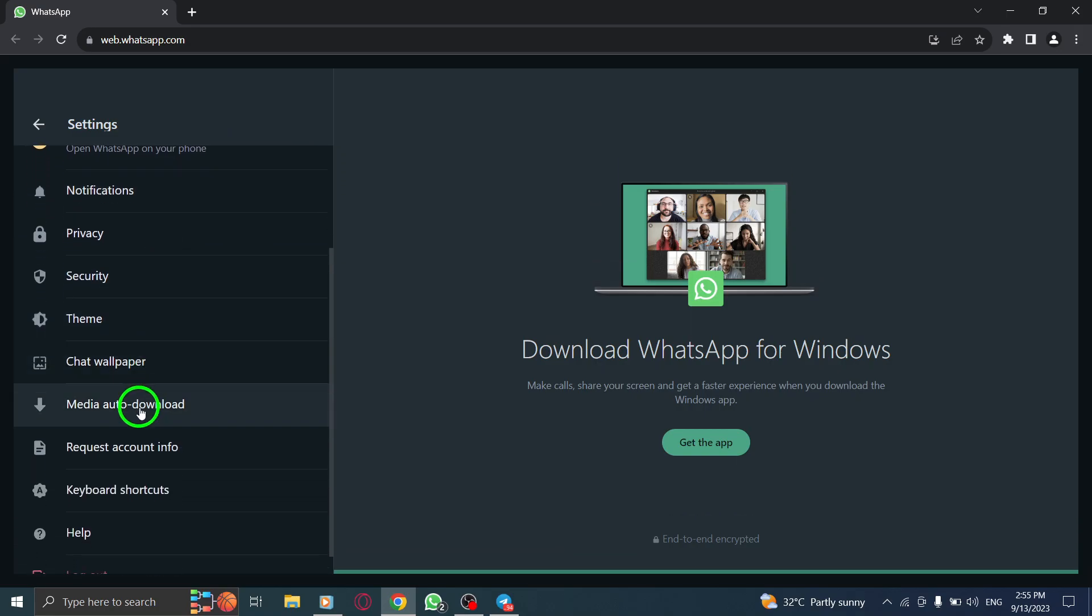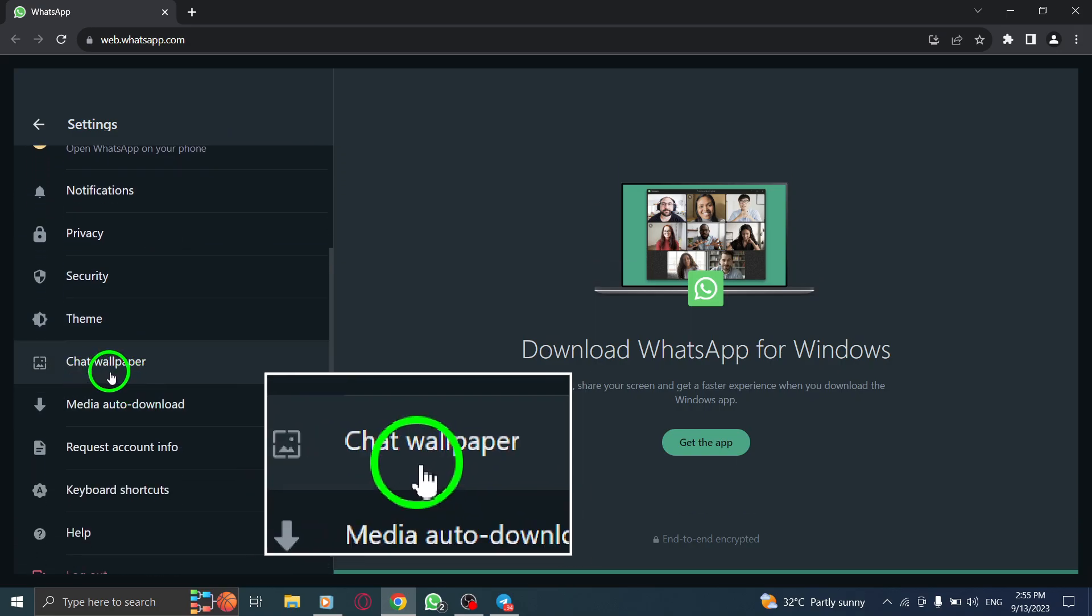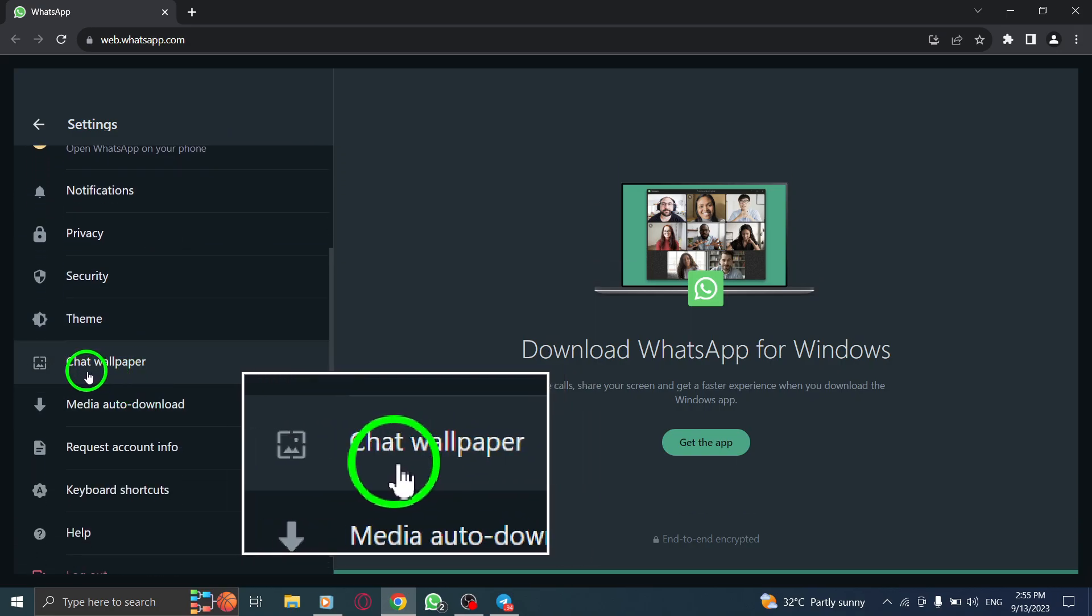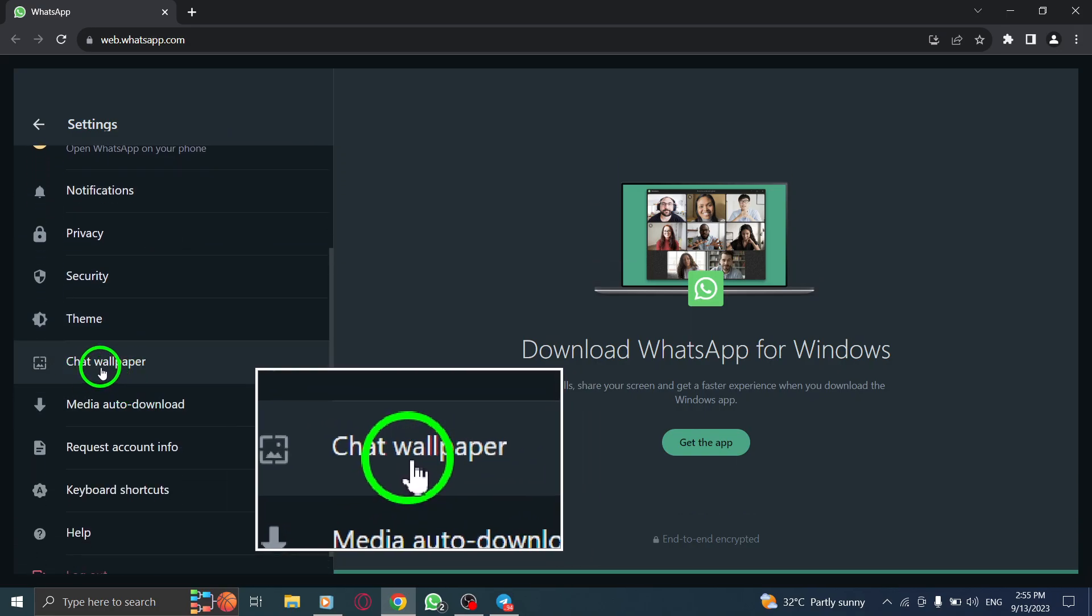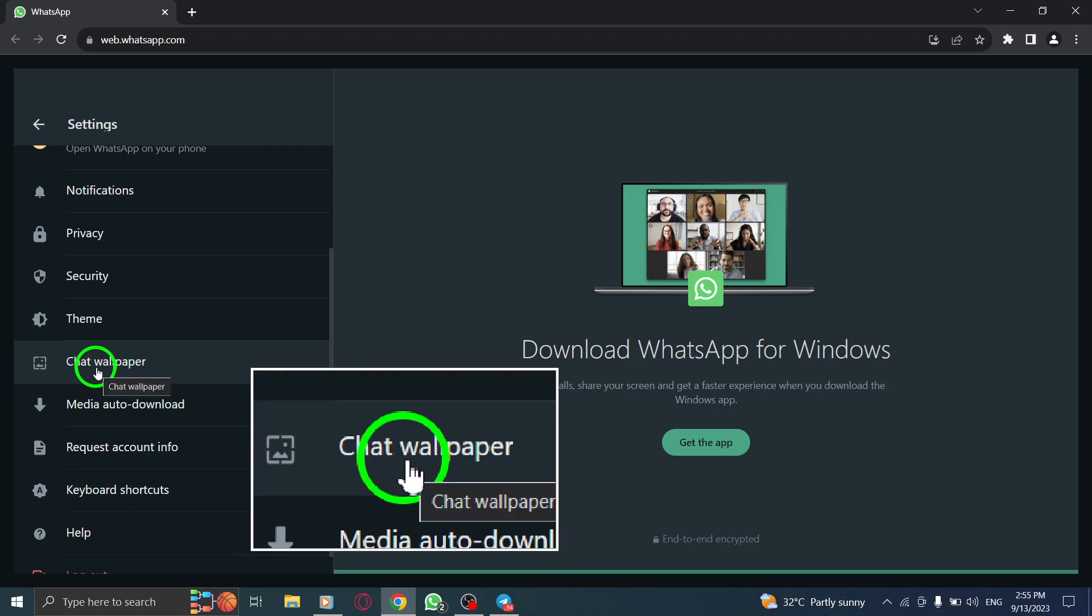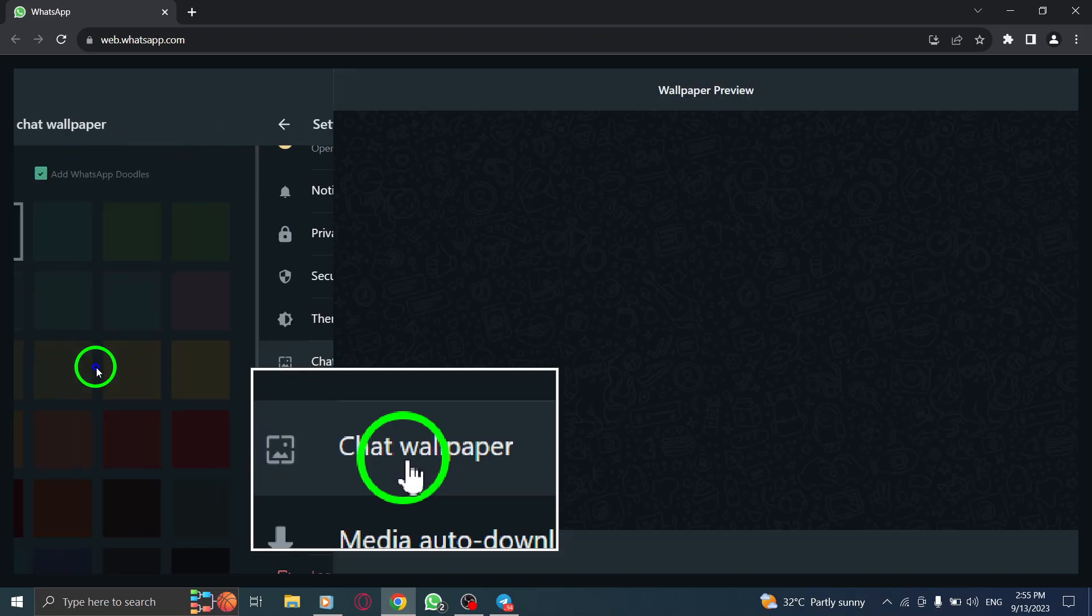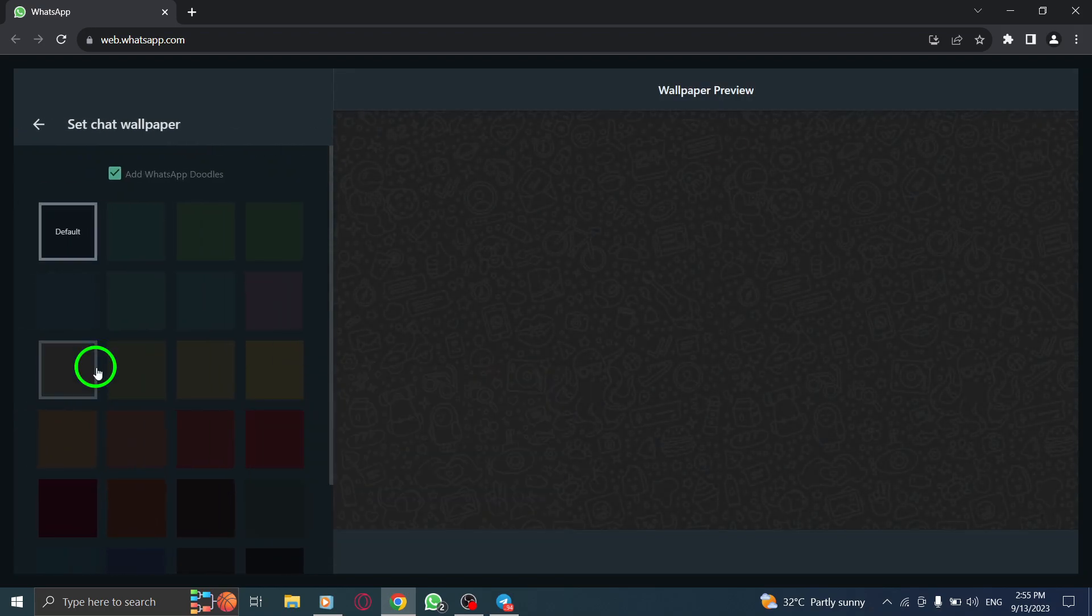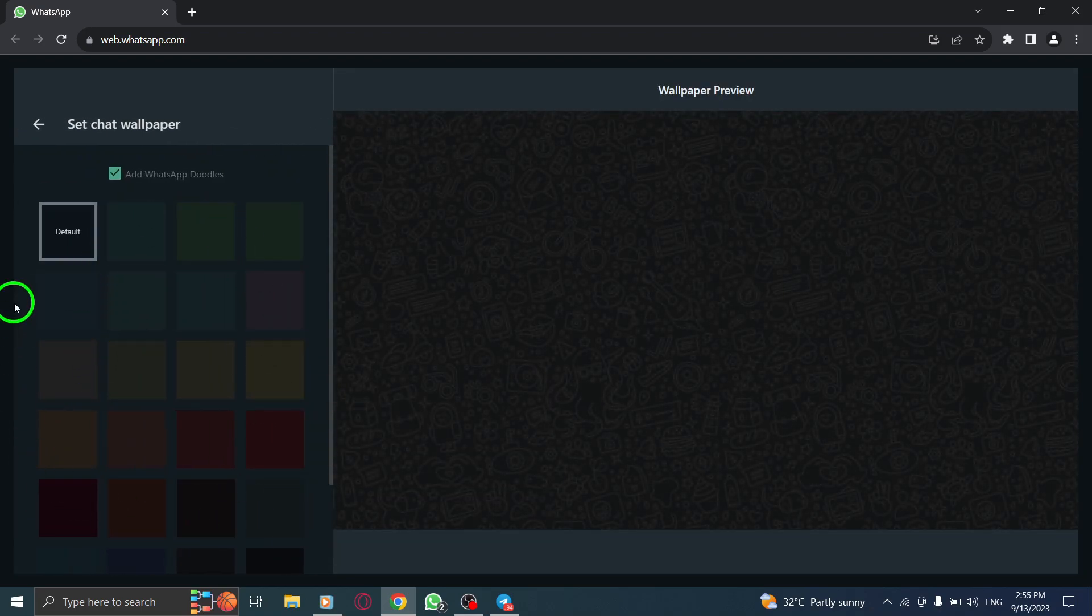Step 5: Look for the chat wallpaper option. It is usually located towards the top of the settings page. Click on it to access the chat wallpaper settings.